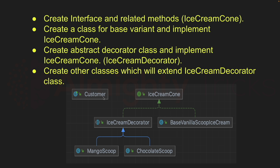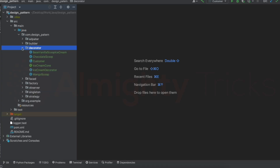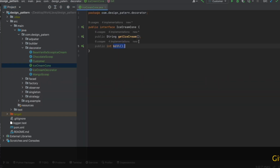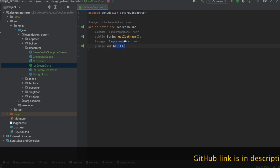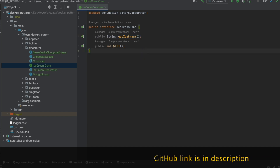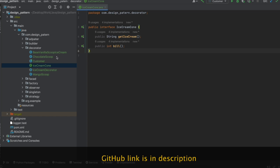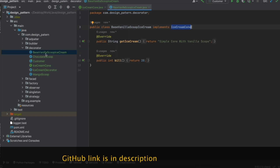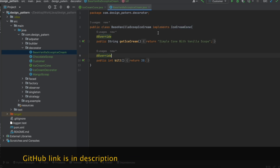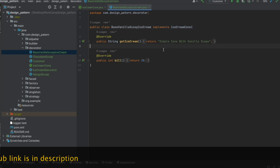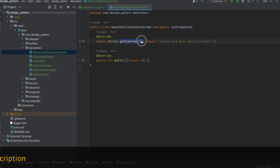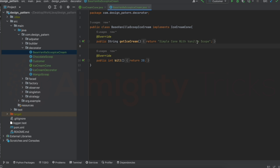I have created a decorator package with an interface called IceCreamCone. It has two methods: getIceCream, which returns the ice cream description, and bill, which returns the price. I also created a base variant class called BaseVanillaScoopIceCream, which implements the IceCreamCone interface. It overrides both methods, returning the string 'simple cone with vanilla scoop' and a price of $20.